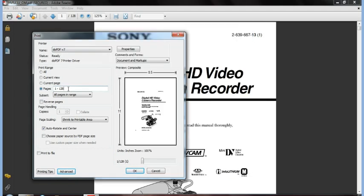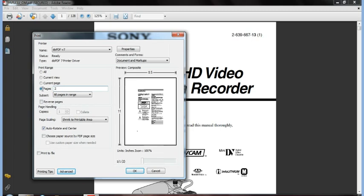So in this case, if I wanted to print pages 2, and I do through with a dash, through 8, so I'm going to make sure I have DoPDF, I'm going to make sure I have my settings I want, and then I'm going to hit OK.